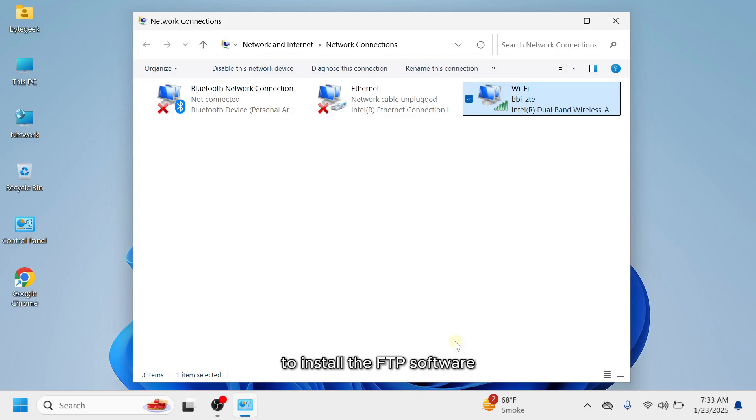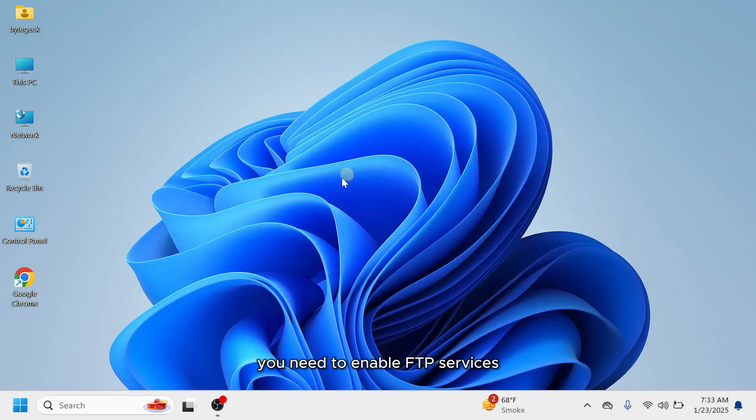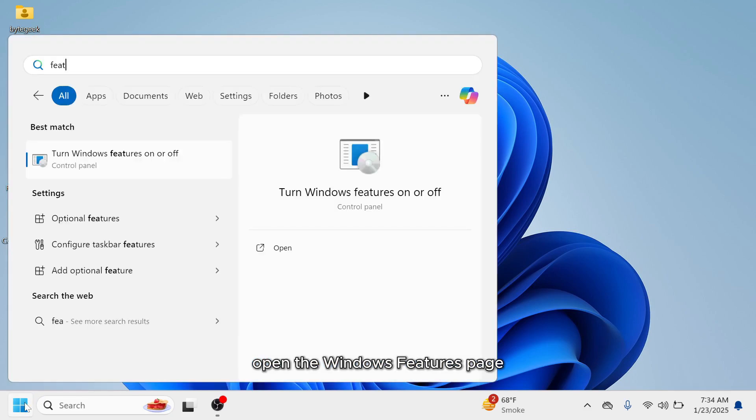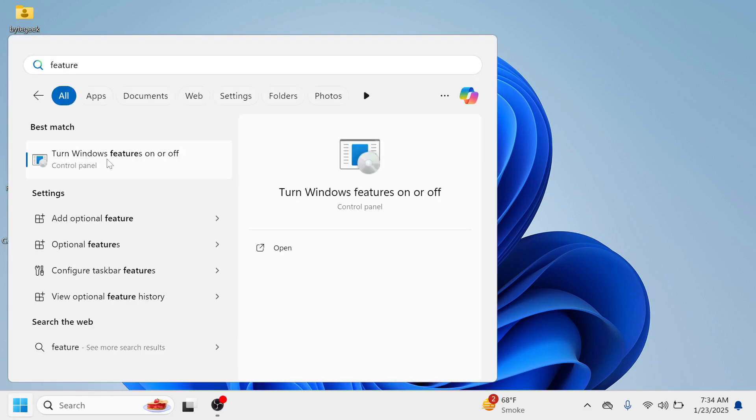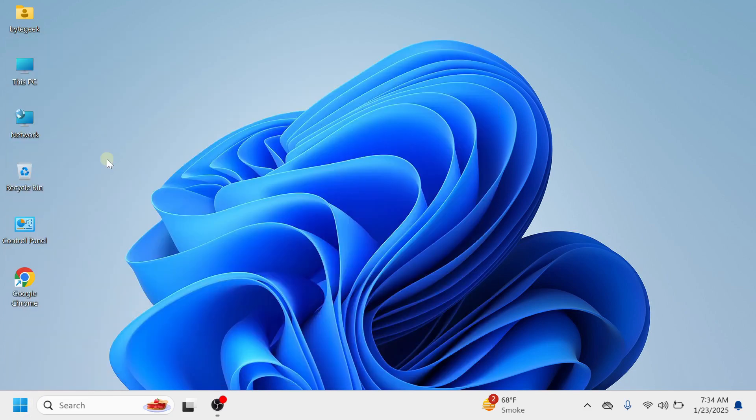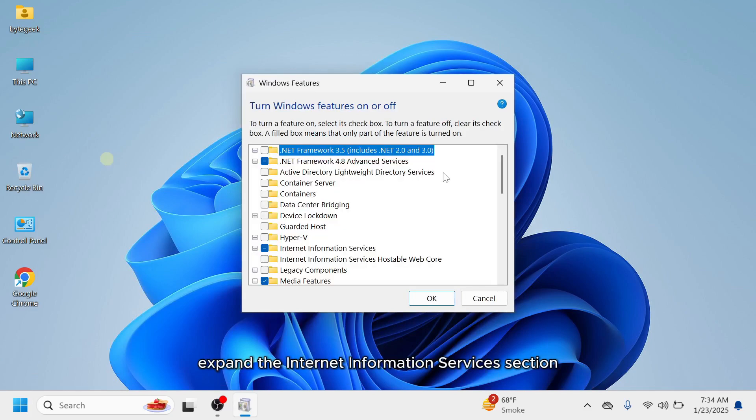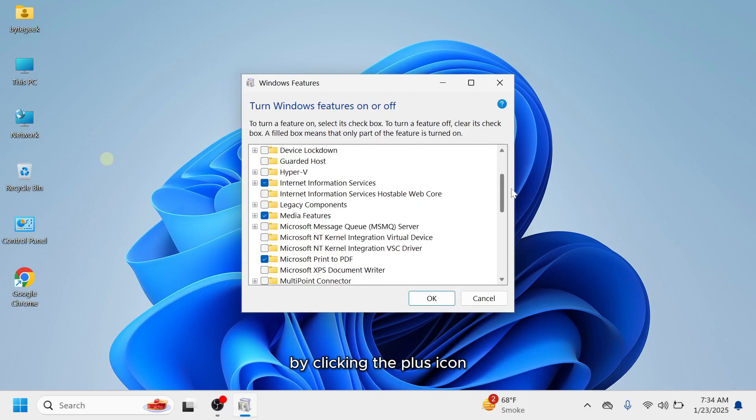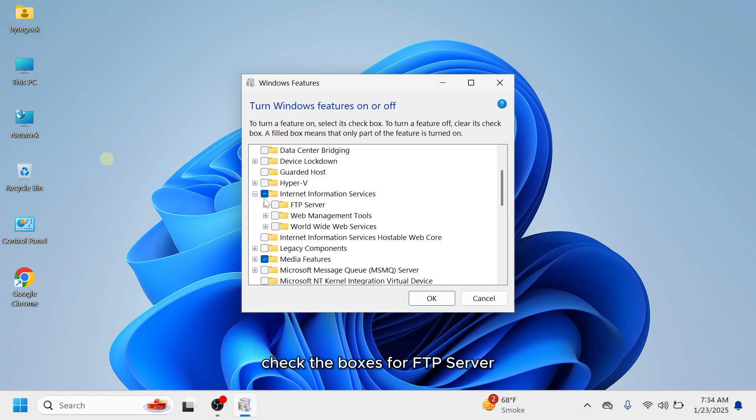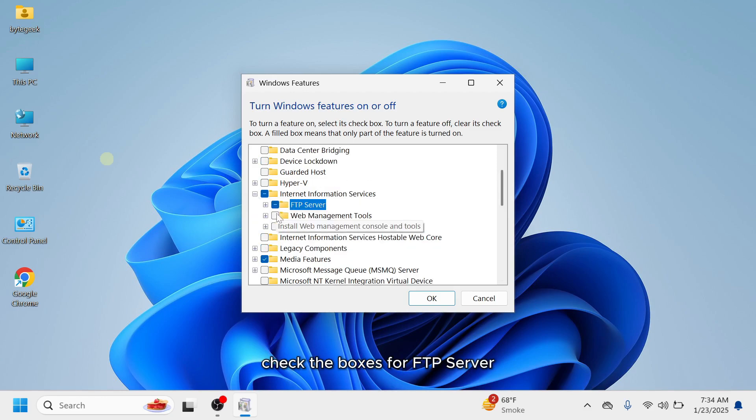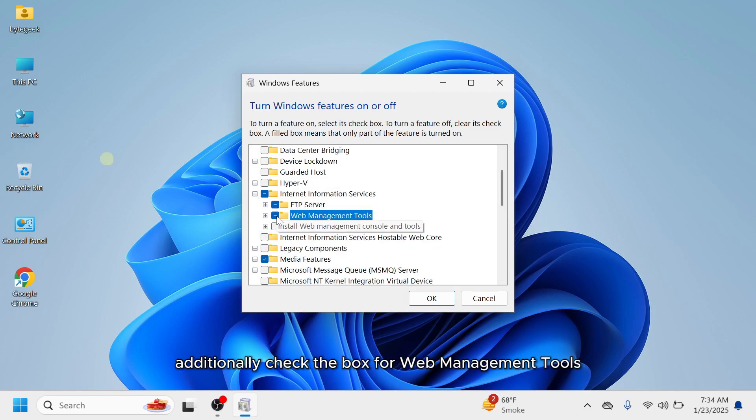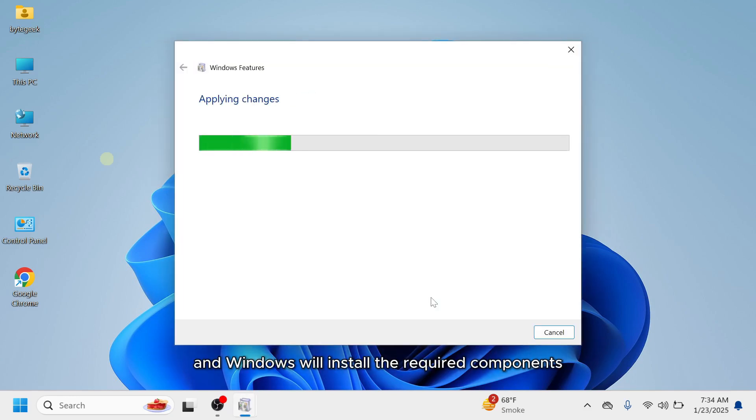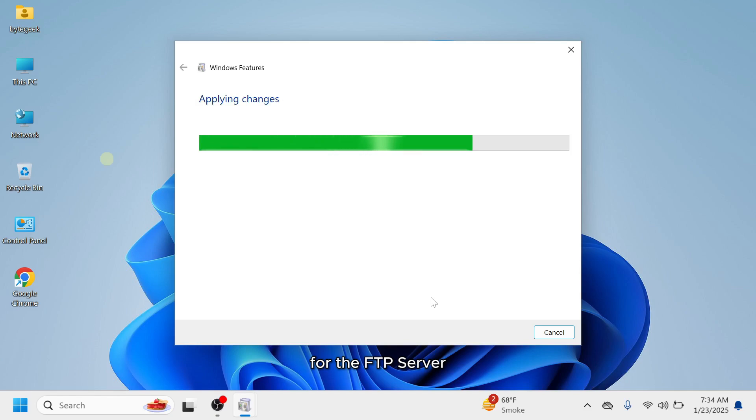To install the FTP software, you need to enable FTP services through the Windows Features page. Open the Windows Features page. Expand the Internet Information Services section by clicking the plus icon. Check the boxes for FTP server. Additionally, check the box for web management tools. Click OK, and Windows will install the required components for the FTP server.